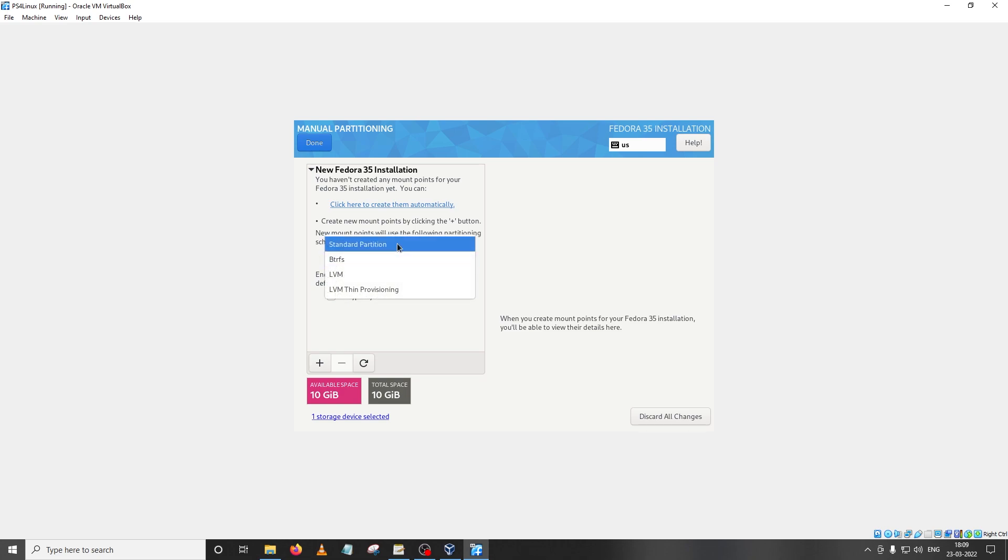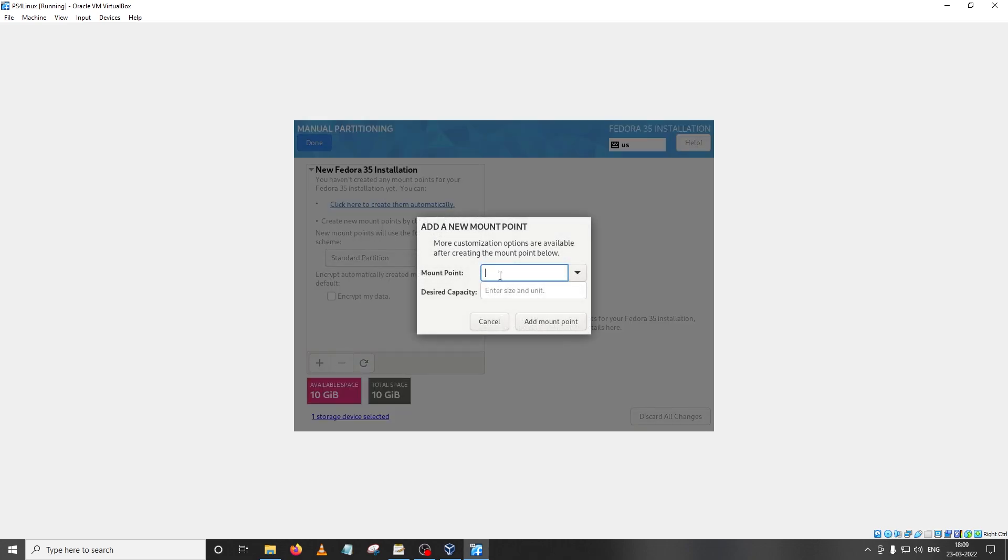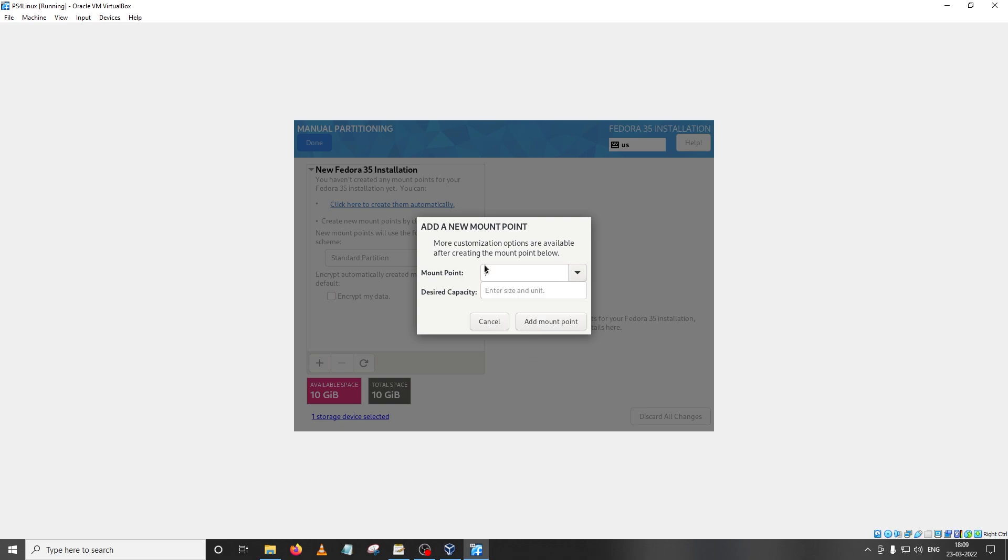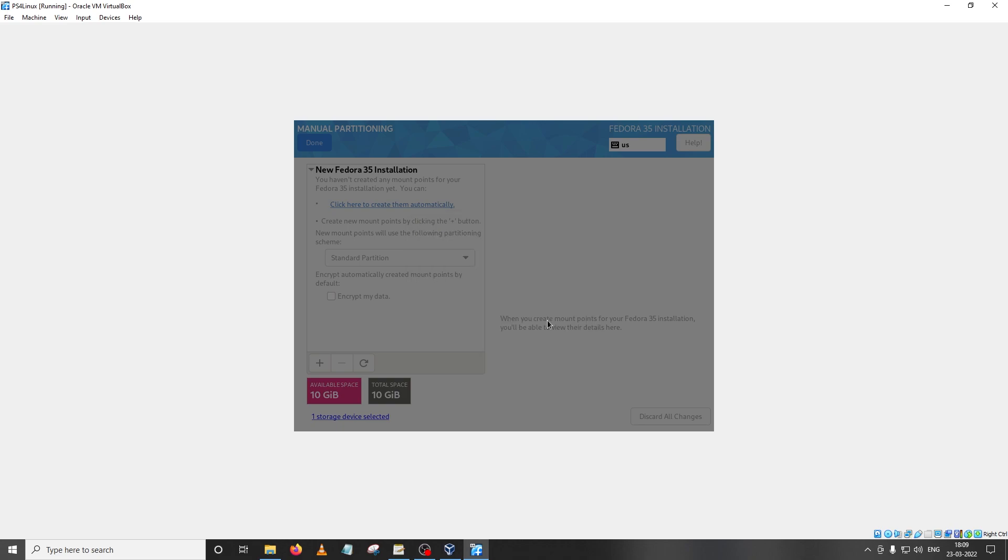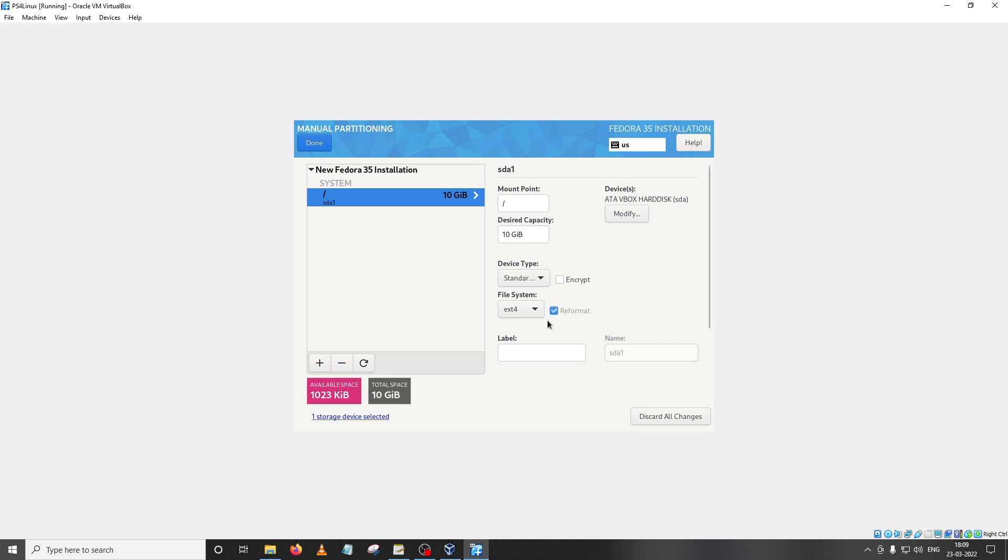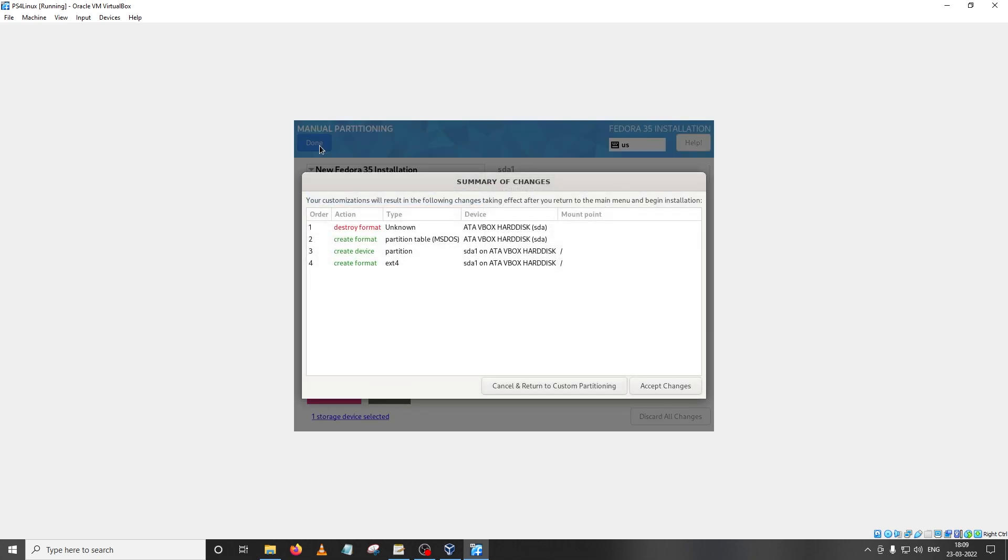Now you'll be taken to this step and as you can see btrfs is selected by default. We're going to click on it and then choose standard partition instead. Then click on the plus icon and for the mount point we're going to set just the slash, nothing else, and then click on add mount point. This will give you a summary of what you have set up. As you can see the device type is standard and the file system should be ext4. Once you have confirmed that just click on done and you will be provided with a summary of changes. If you're satisfied with these just click on accept changes.